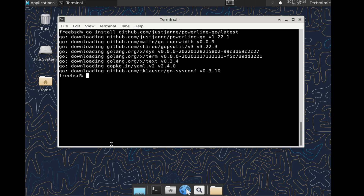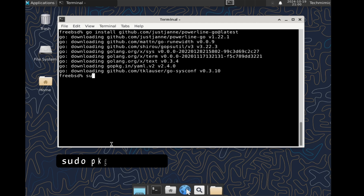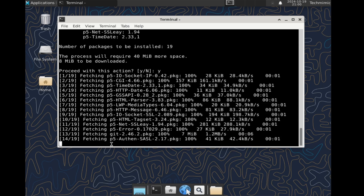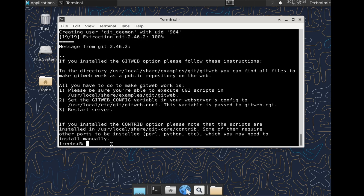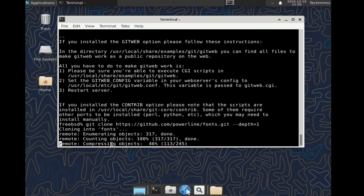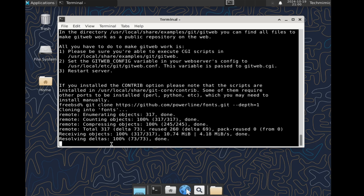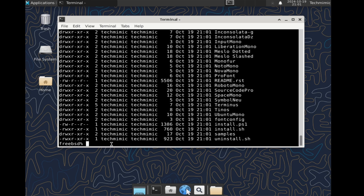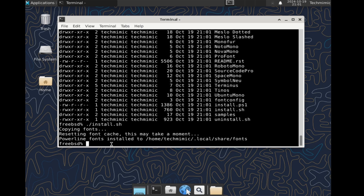And lastly, we need the Powerline Fonts. A link is once again in the description. Type sudo pkg install git, and then clone the Powerline Fonts repository with the command git clone followed by what's on screen now. Once the Git repository is cloned, change into the fonts directory and execute the install script. Powerline Fonts are now installed.